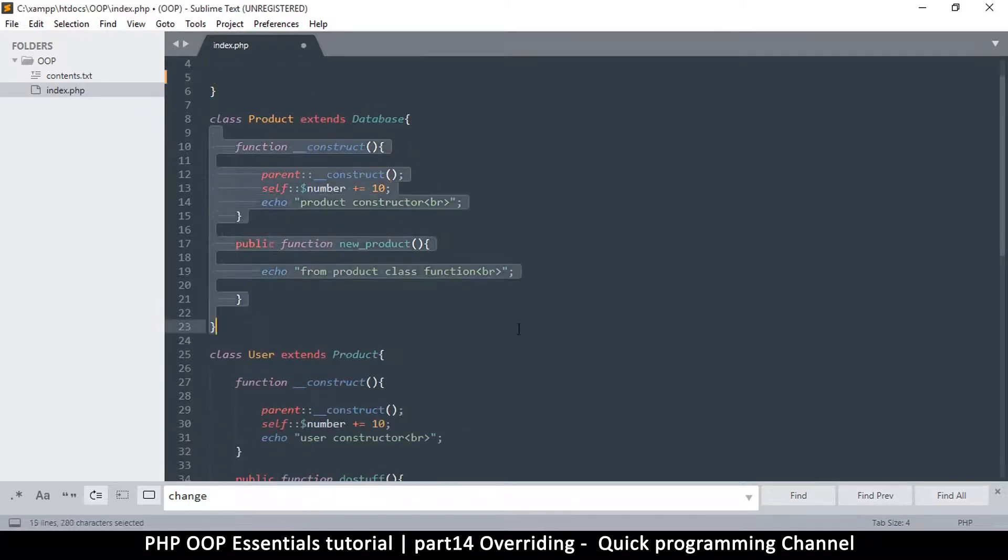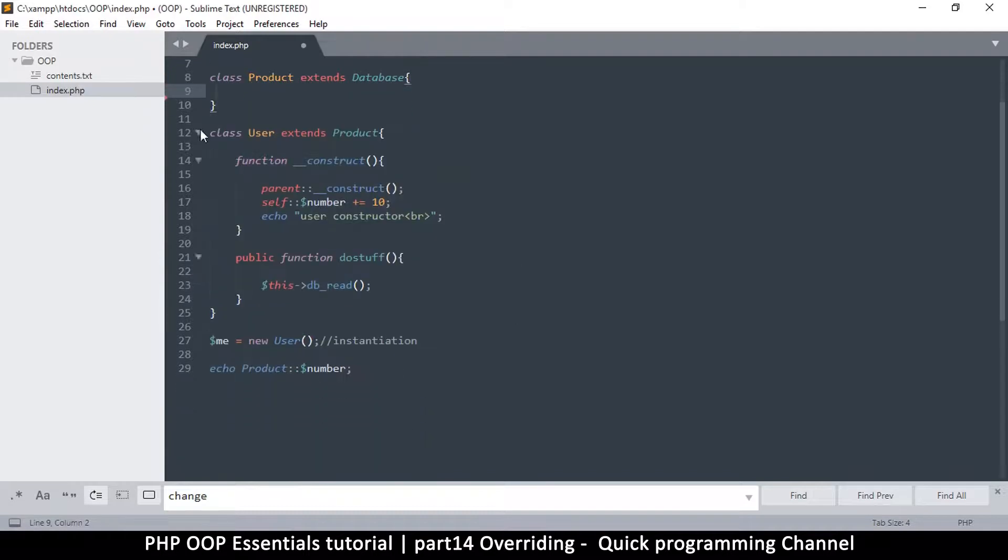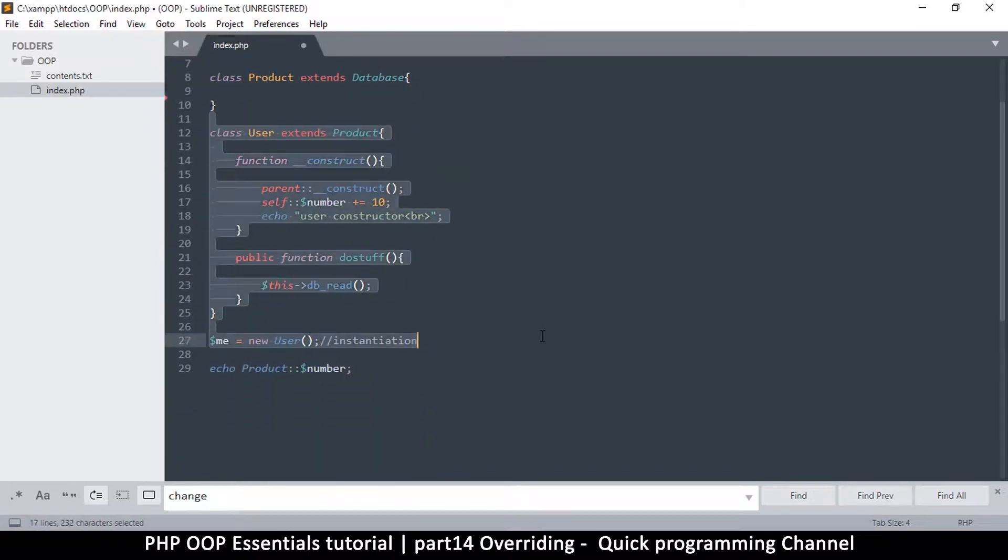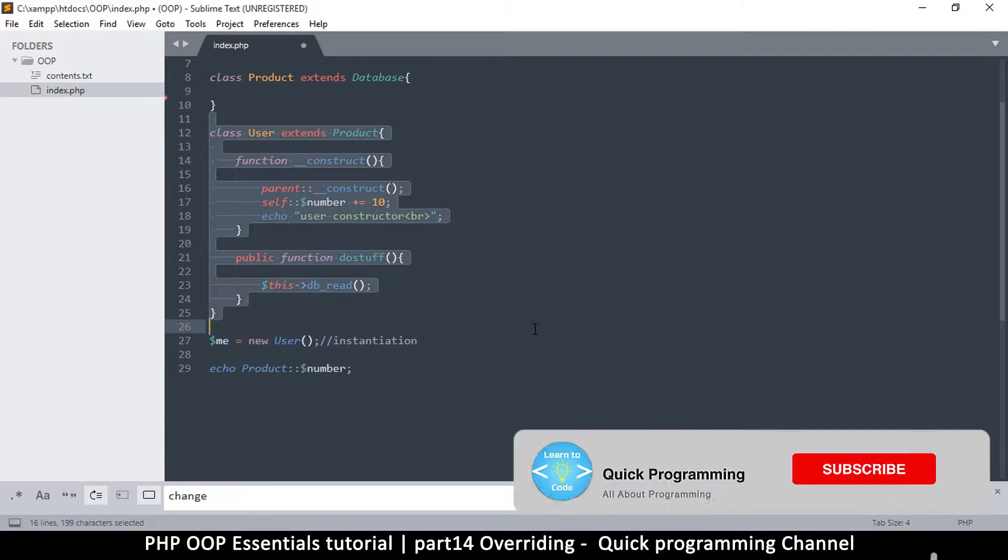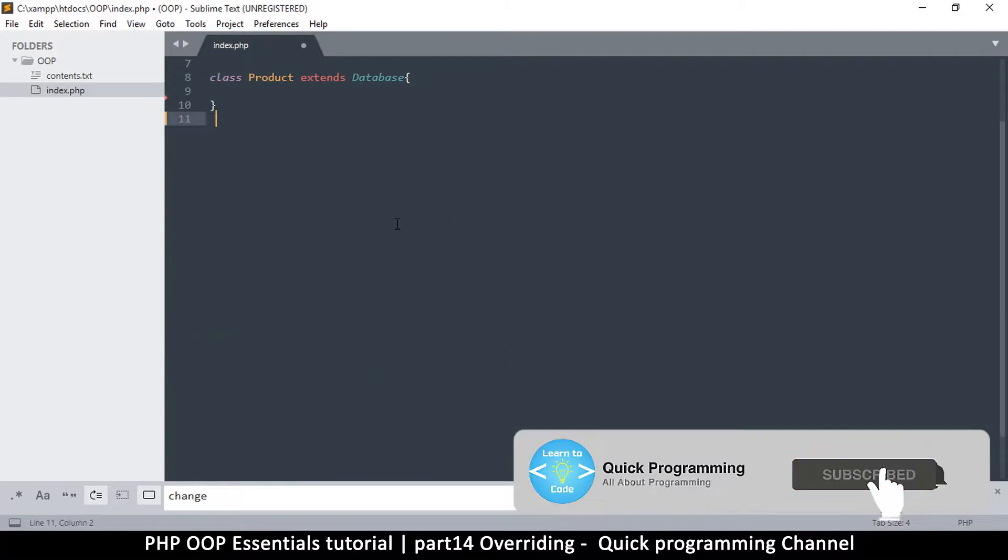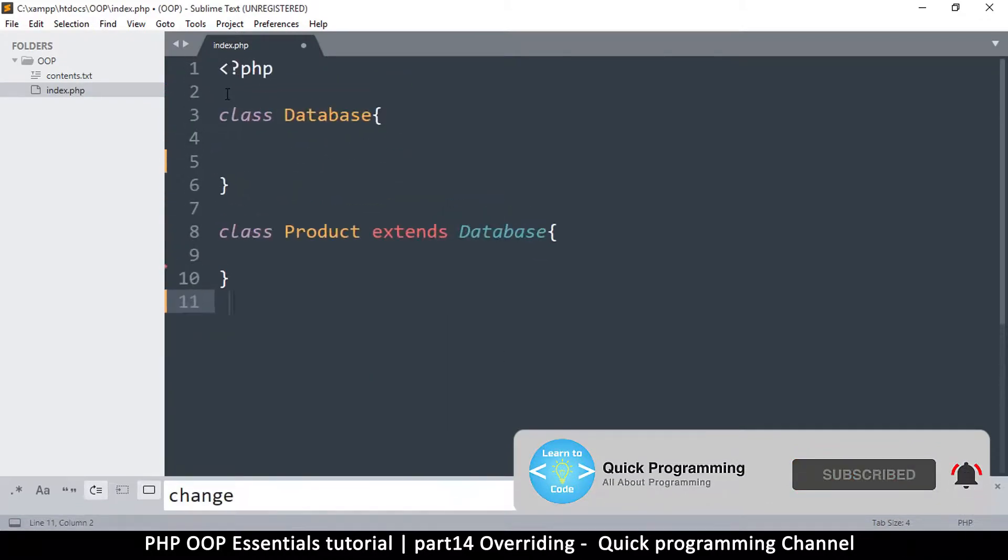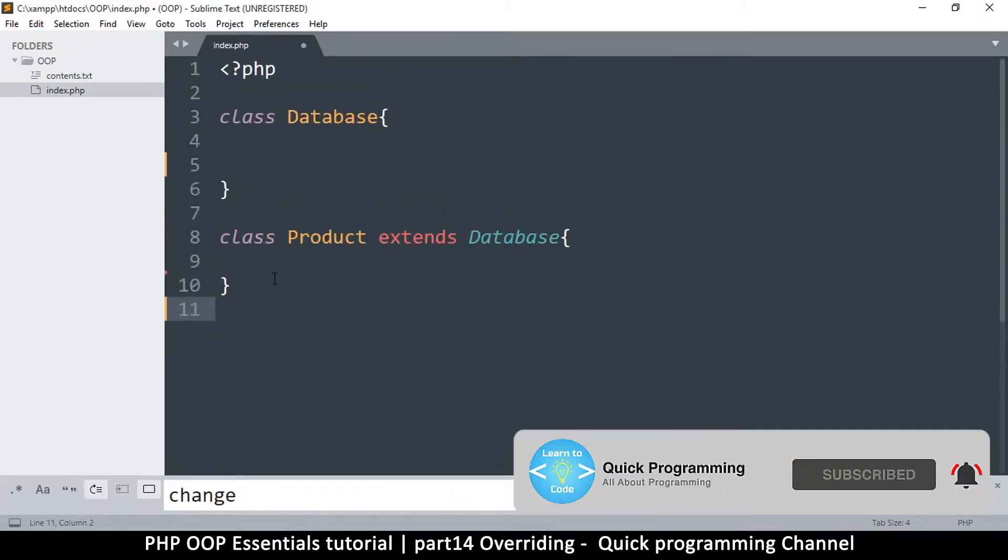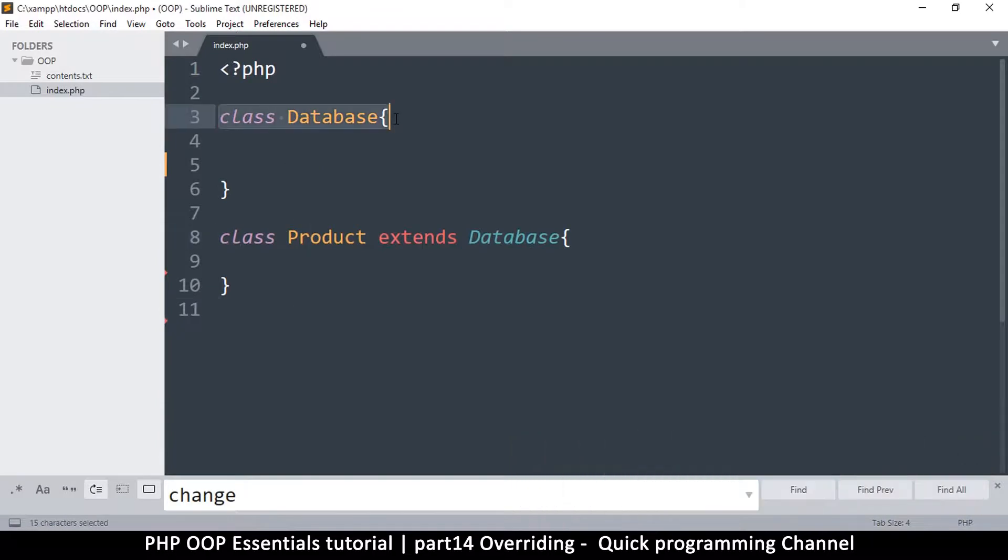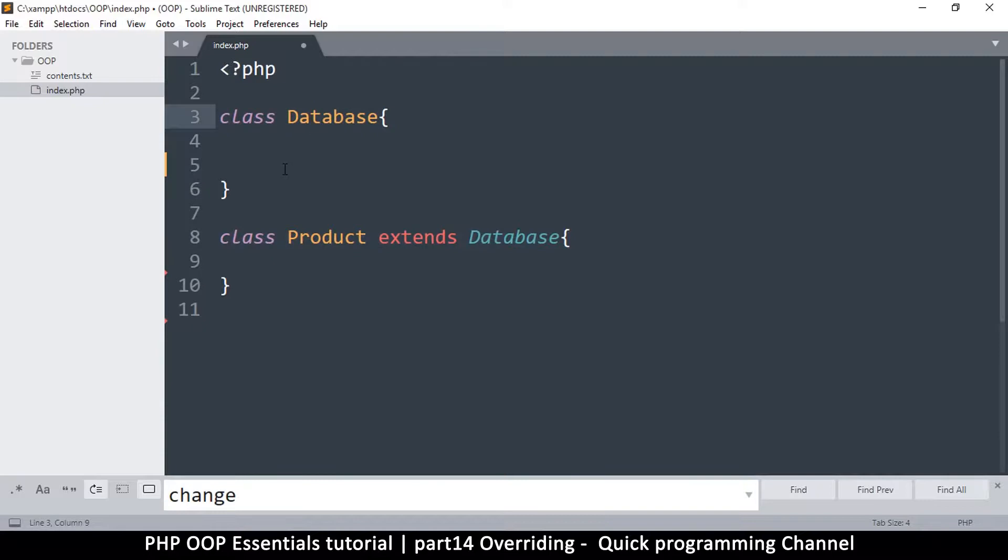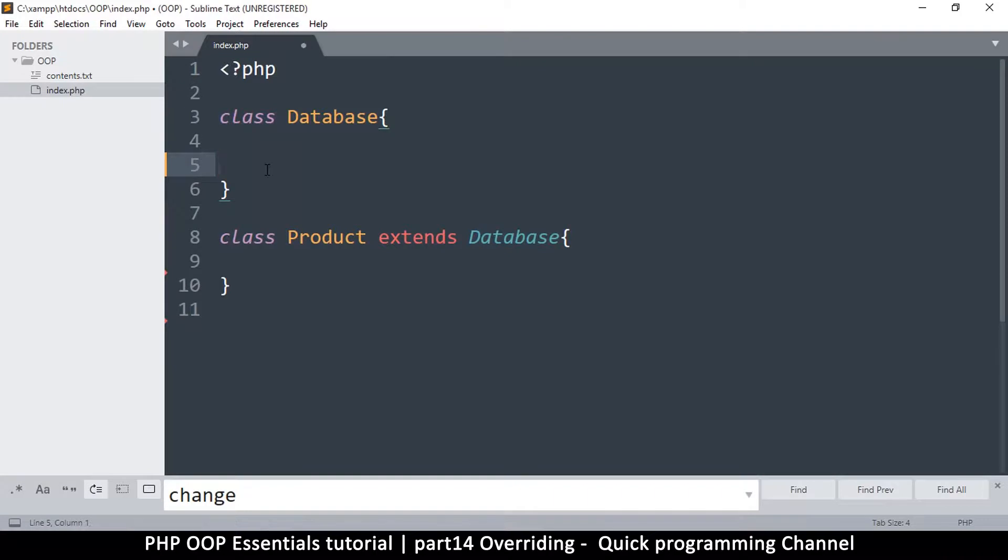I don't need this other class here. Alright, so clean slate. Two classes: one main class and the other extends the main class. What exactly is overriding? Overriding is replacing a method that already exists in the parent class and redeclaring it in the child class.